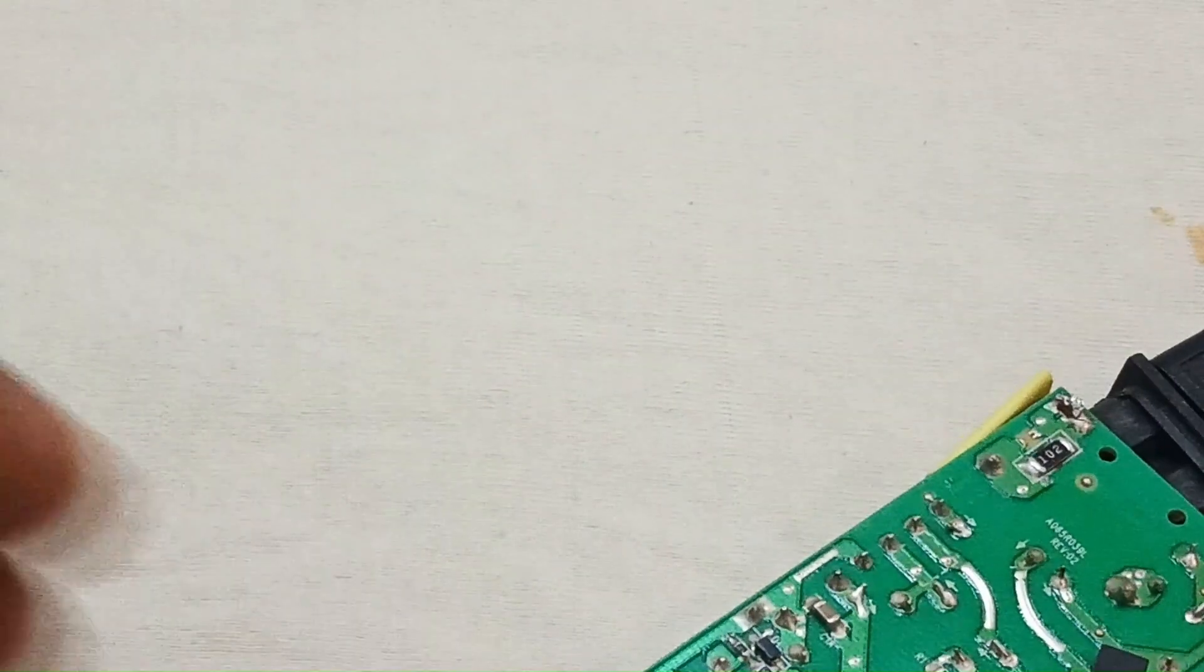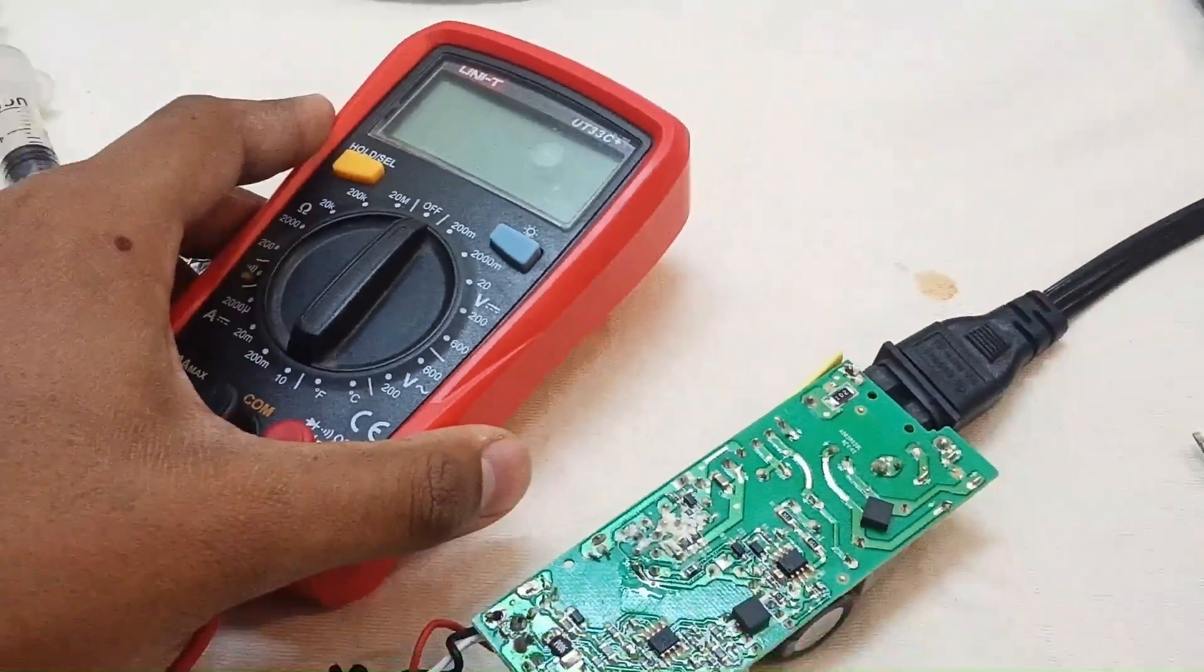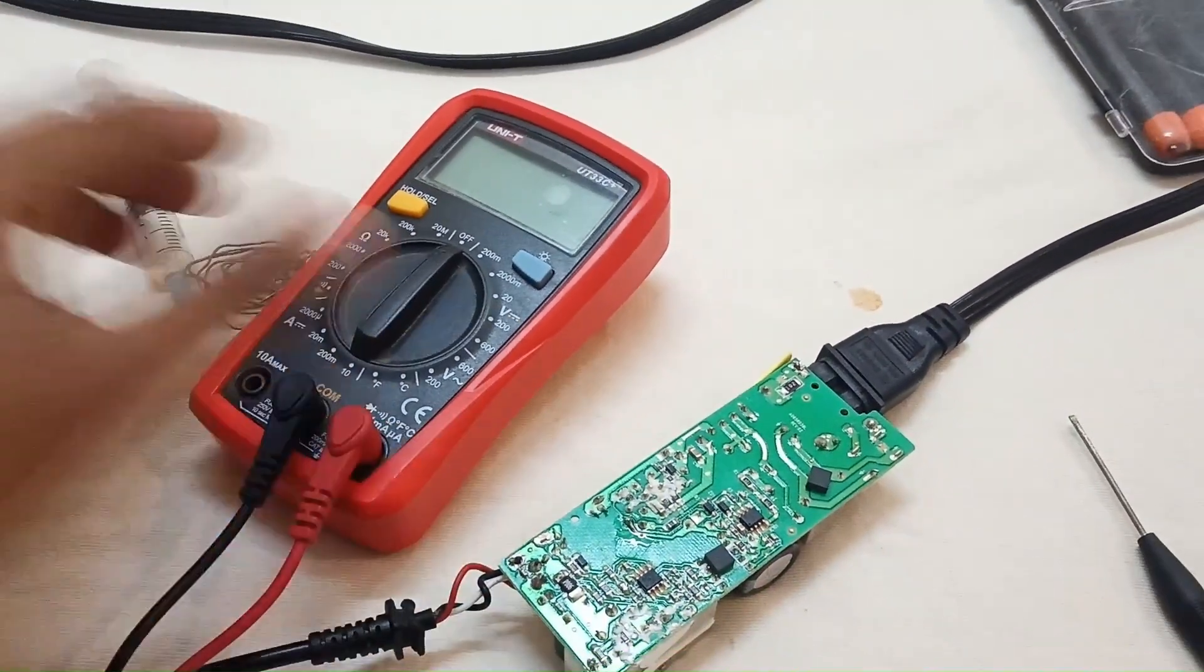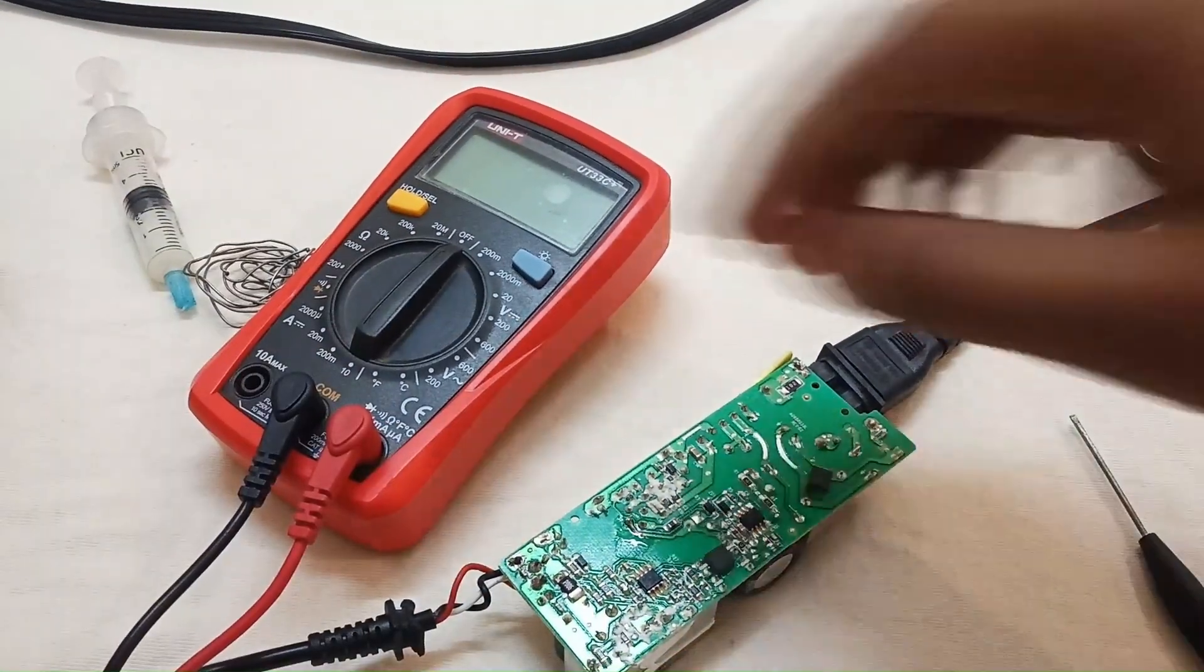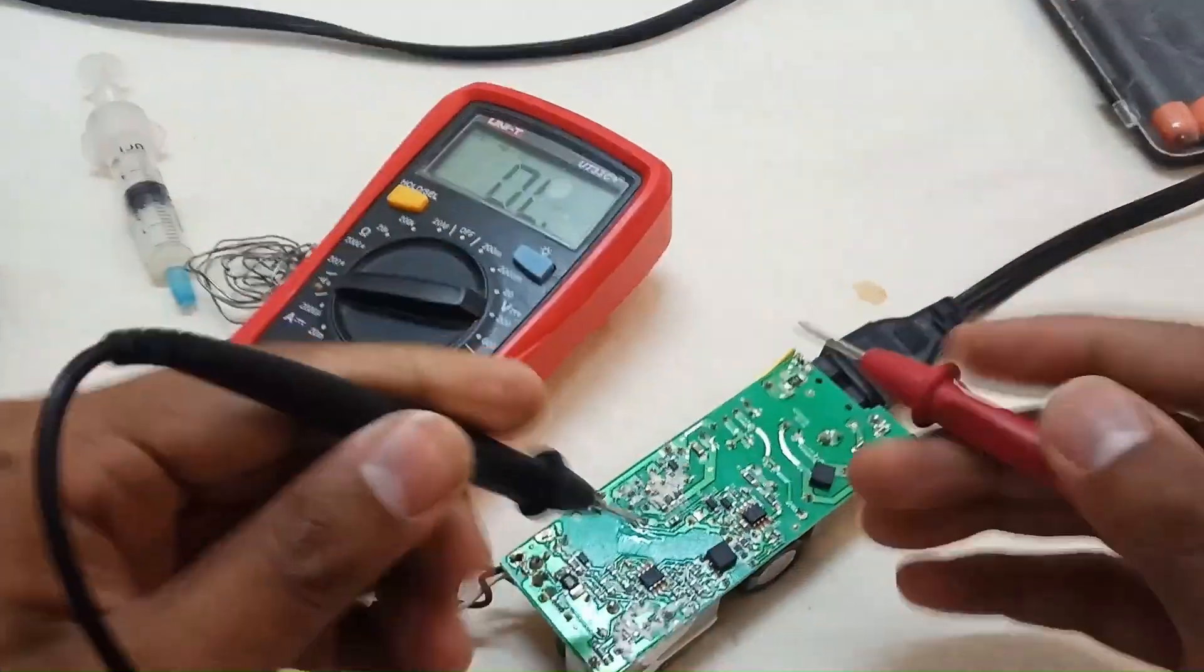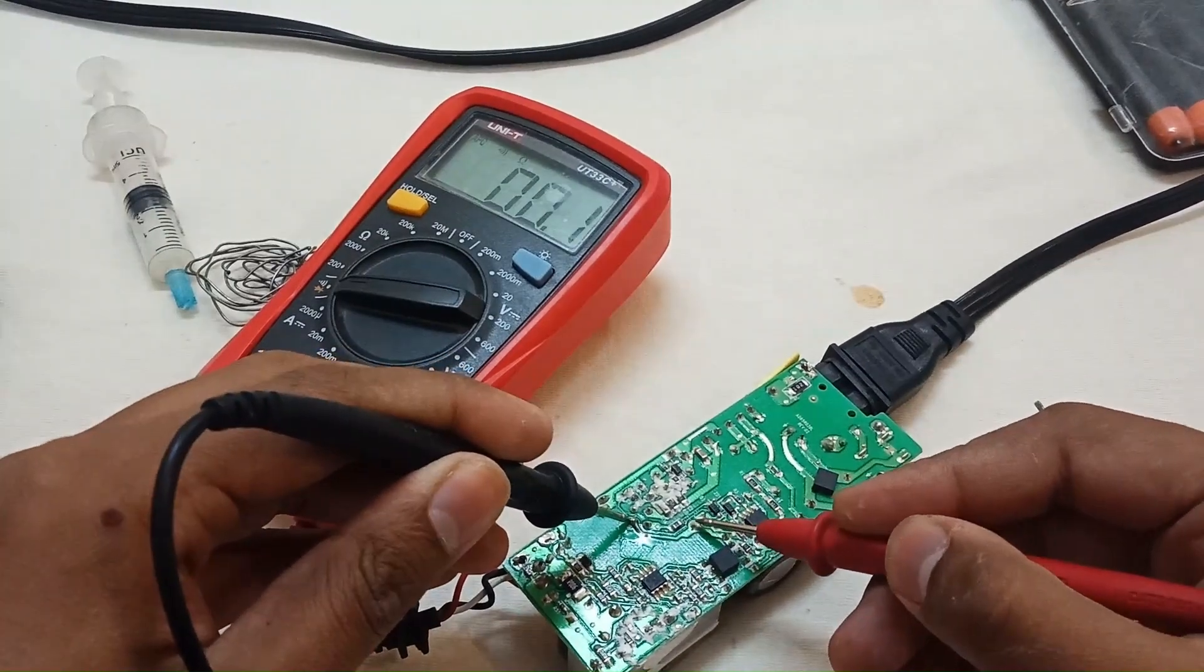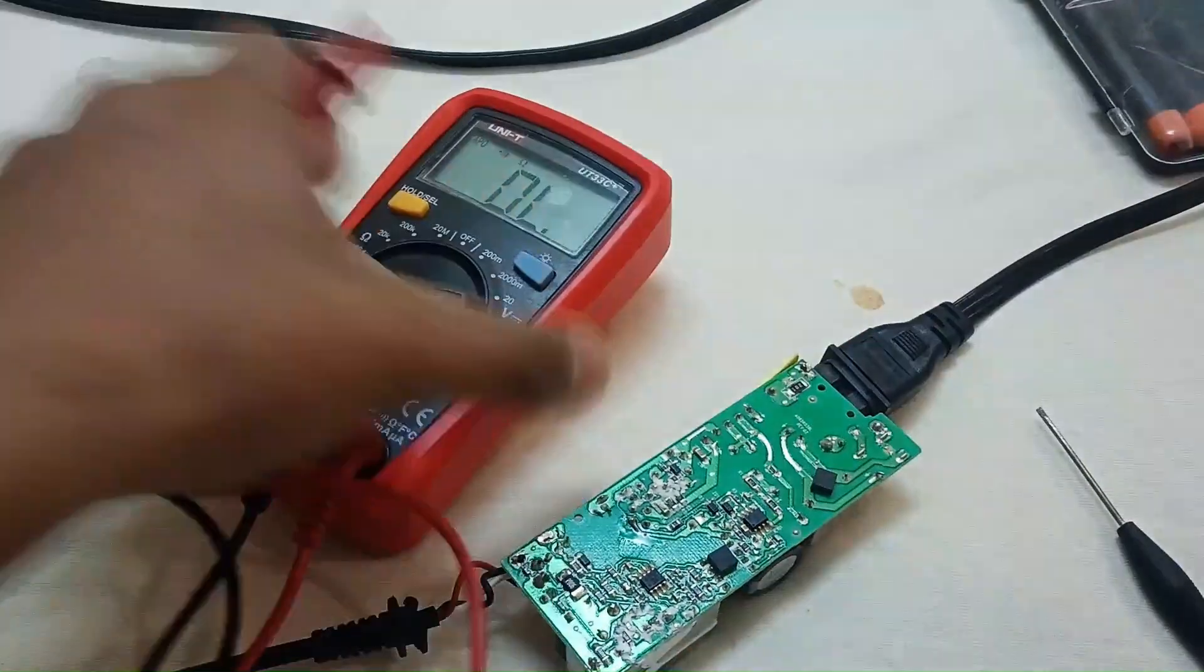Now it's connected to its path. Let's check the continuity again. Yes, it's now connected.